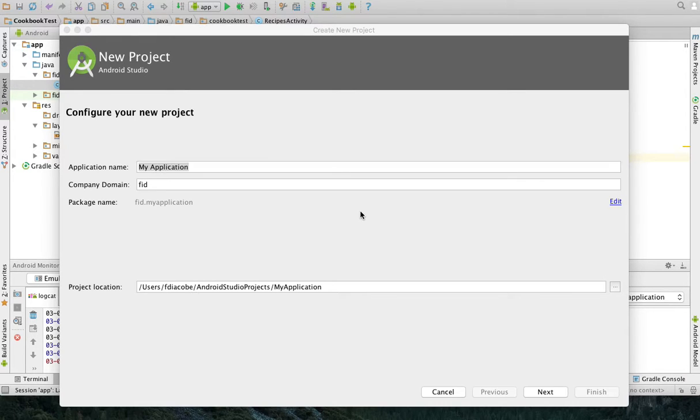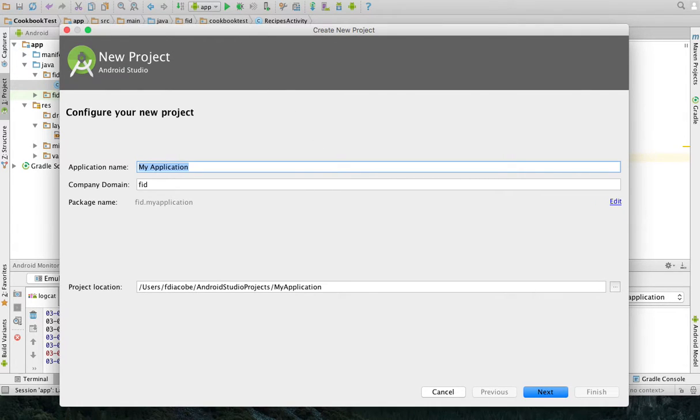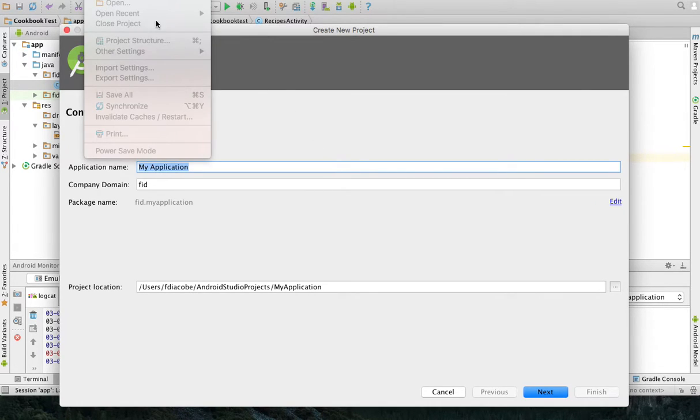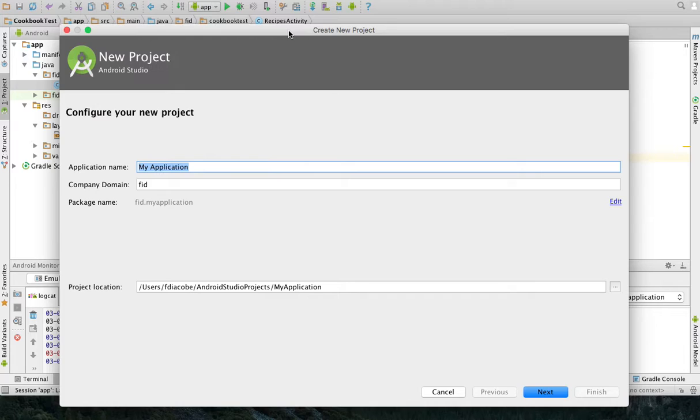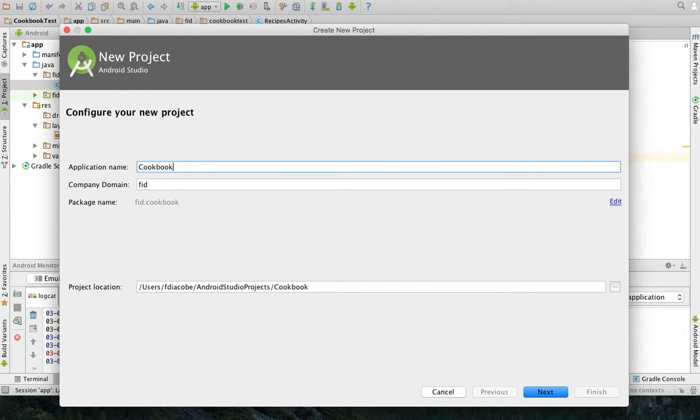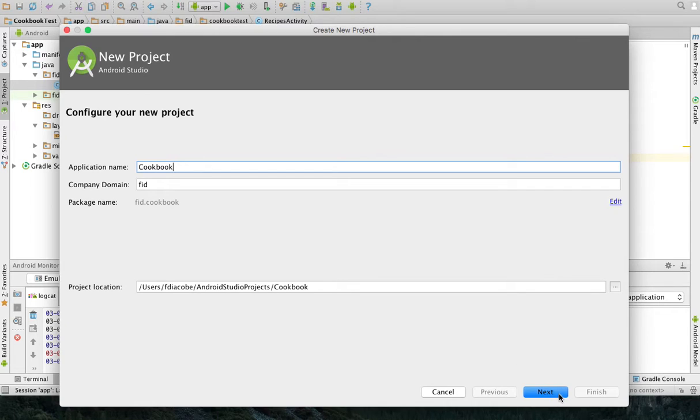So in Android Studio, I went ahead and went to File and then Create a New Project. And this is the window that I get. I'm just going to call this Cookbook. Make sure it's saved in some directory that you recognize. And this company domain can be anything you want.